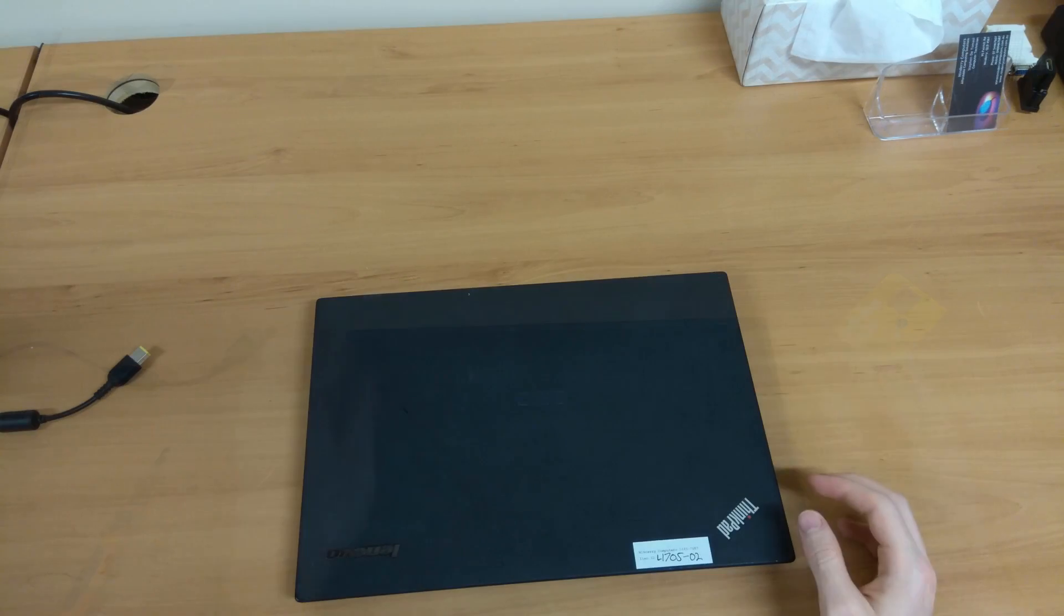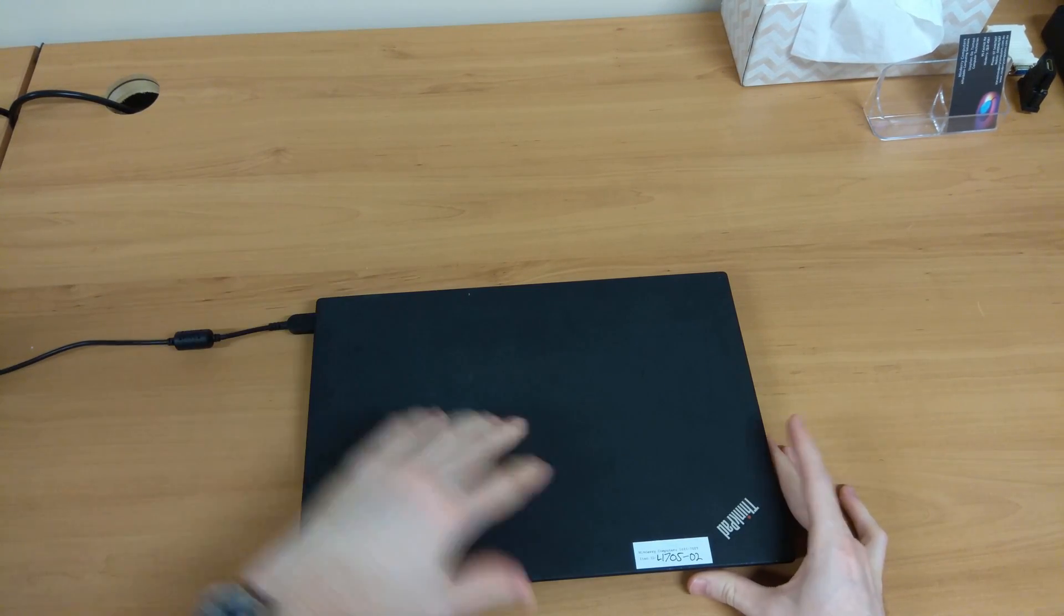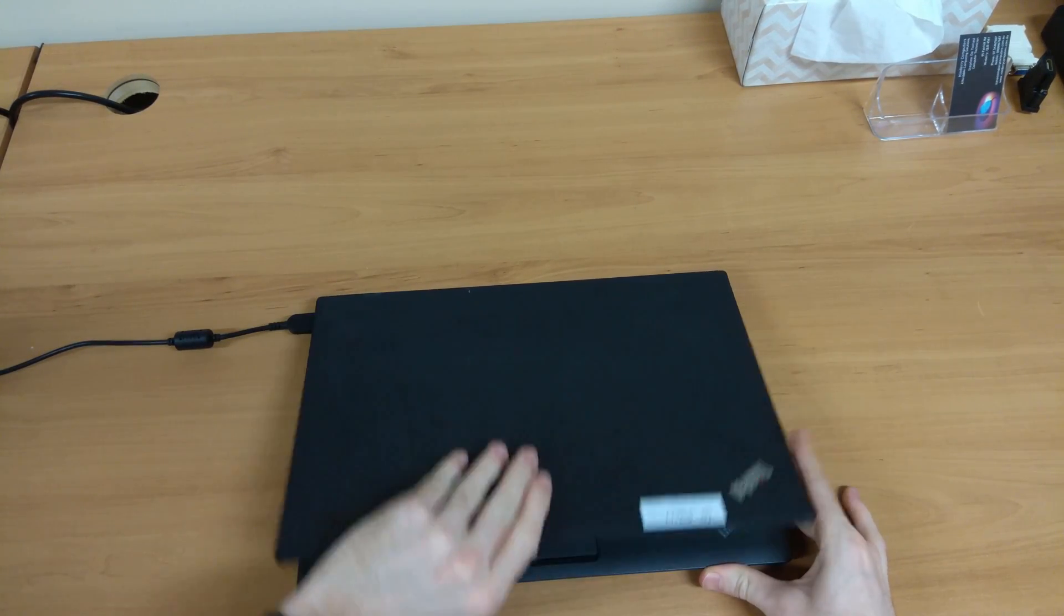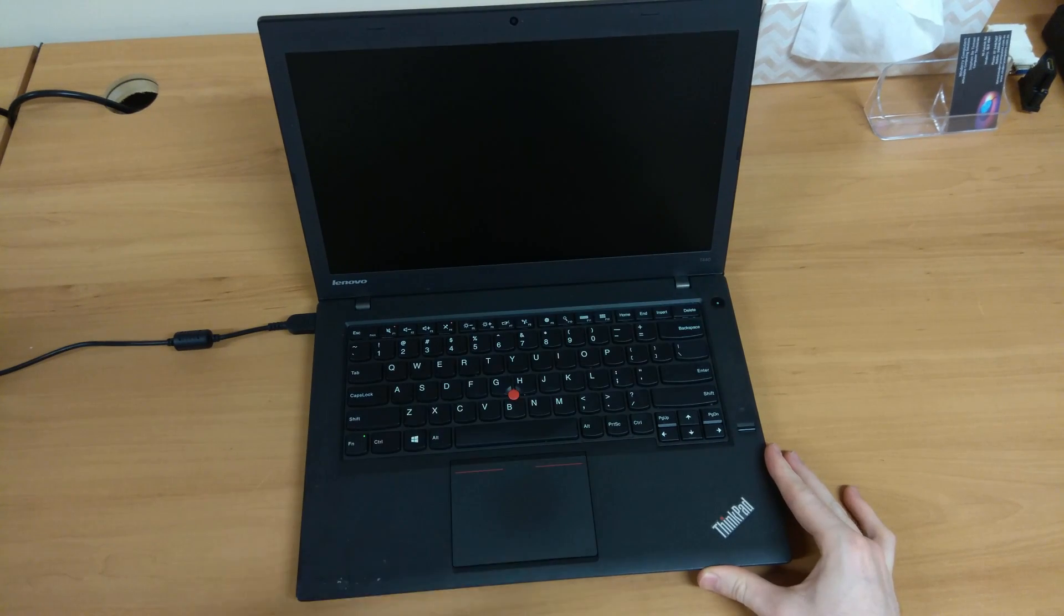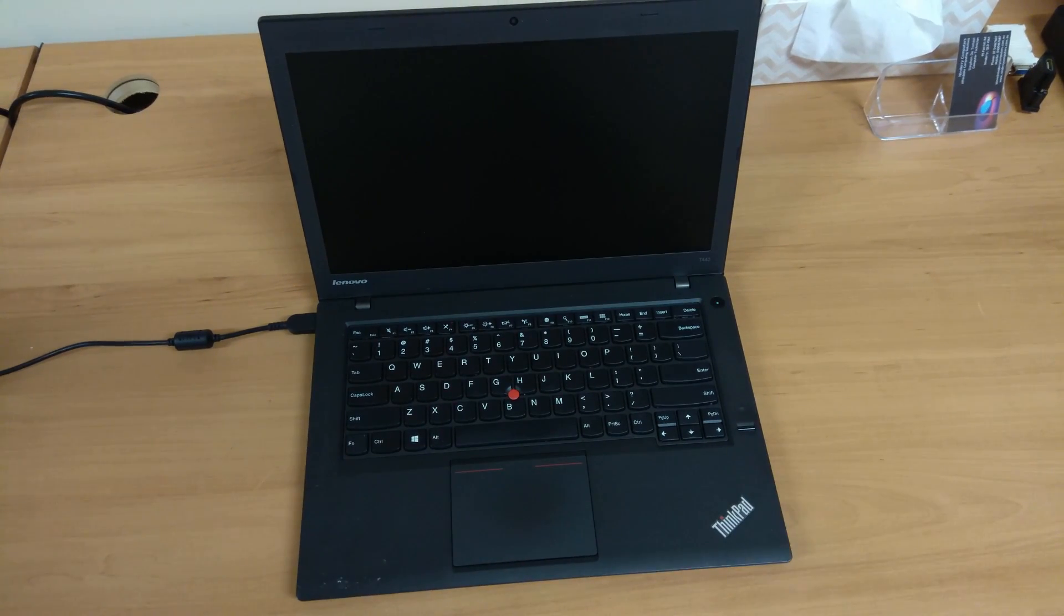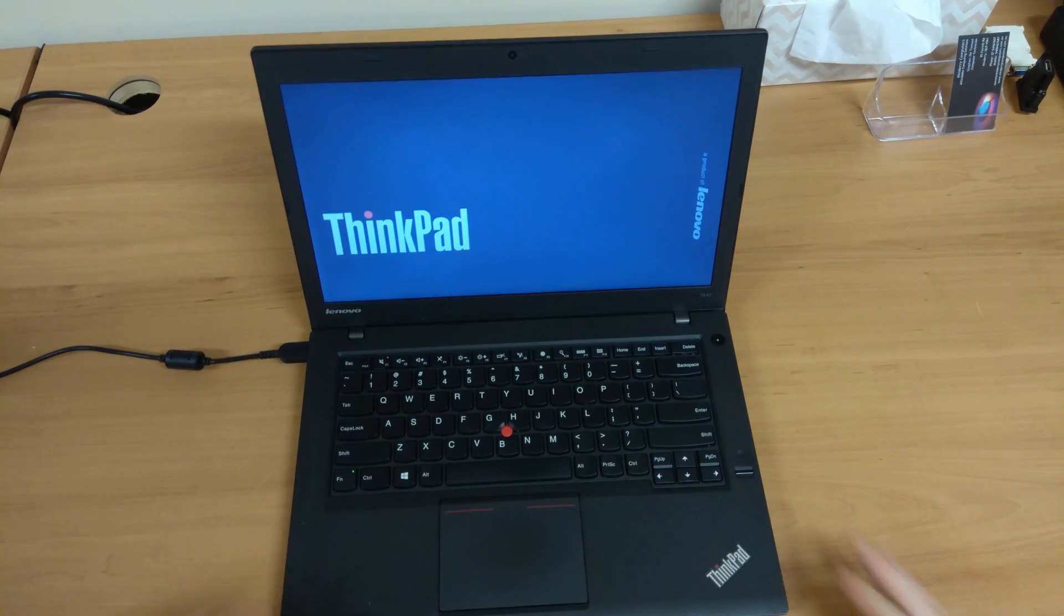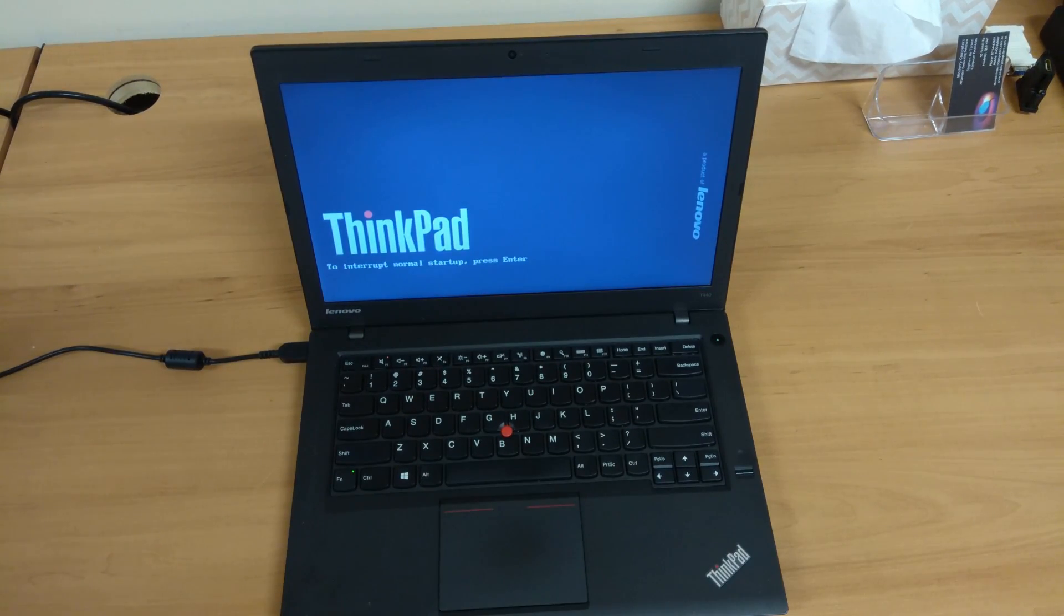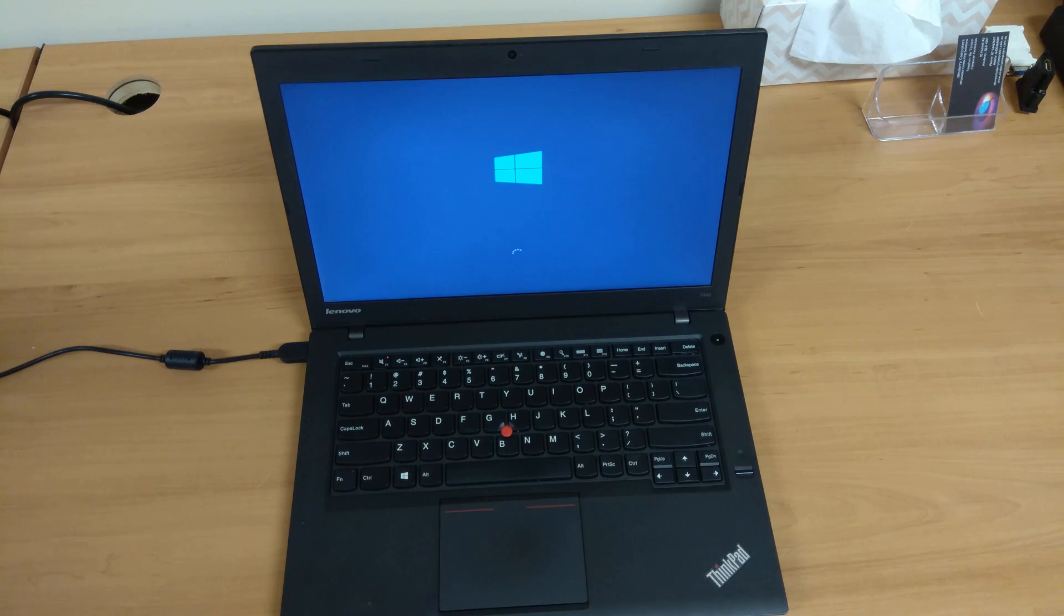Now just connect your charger, and your laptop should fire up. There we go. And that's pretty much it. Let me know if you have any questions, hopefully this helps you.